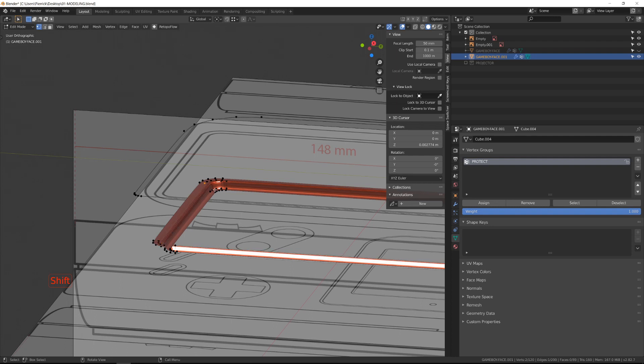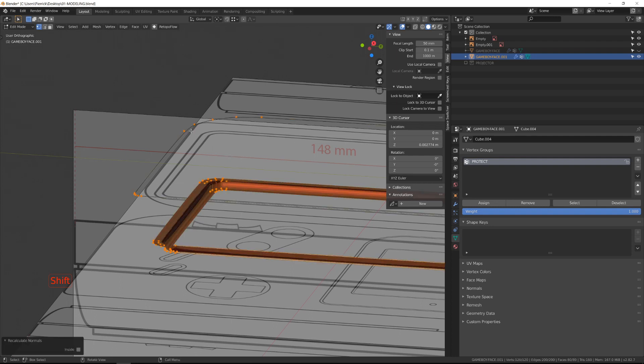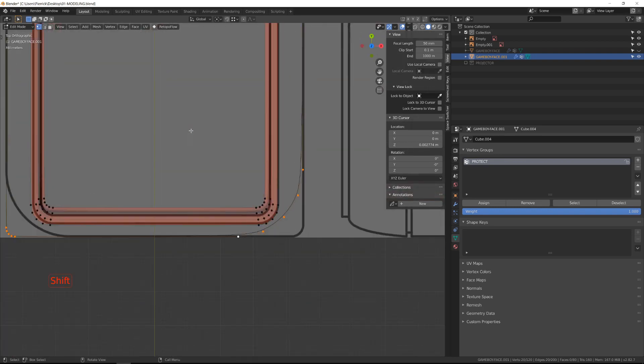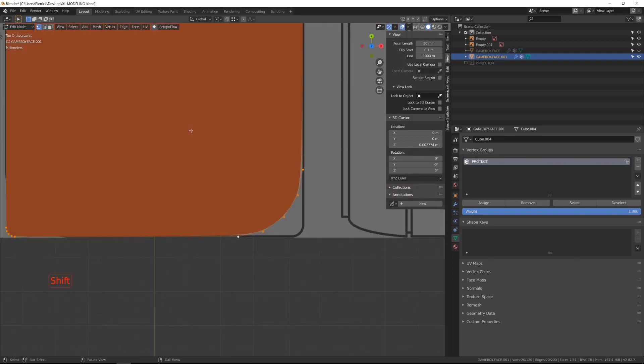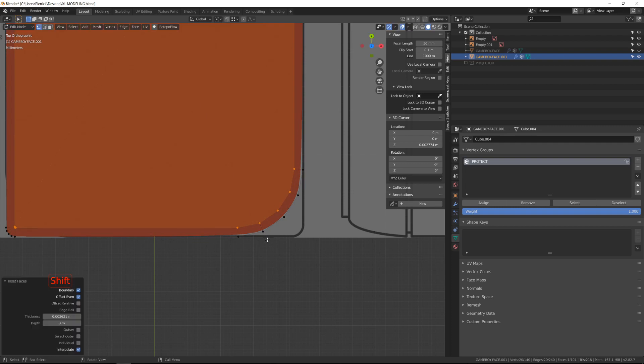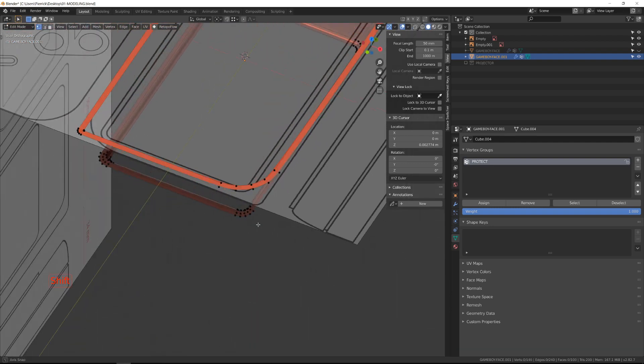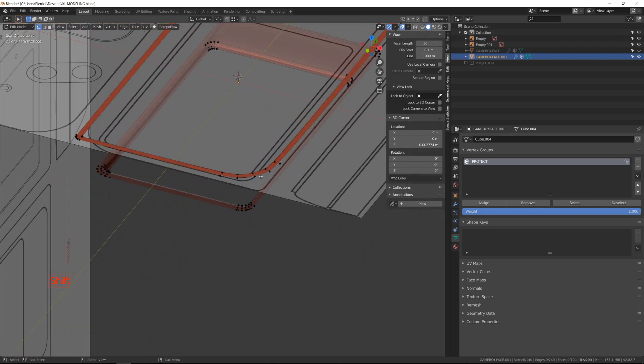I can now create the face loop for the top part. So as usual, I will select it by double clicking, then press F to fill, I to insert face and X to get rid of the inner ground face.